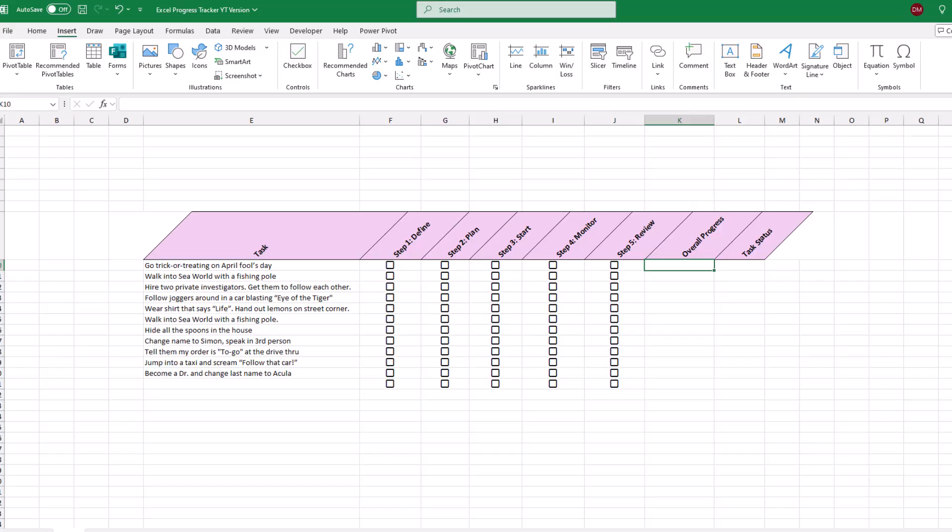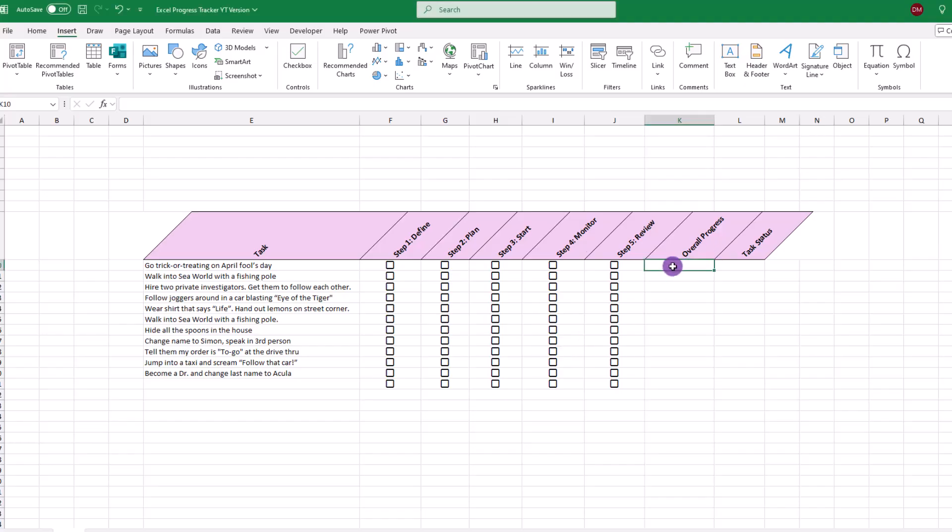The next step is to add our progress bar. To do that, we'll need to use two functions. The first is the REP or repeat function, and then we're going to nest that with the COUNTIF. It's not as bad as it sounds.